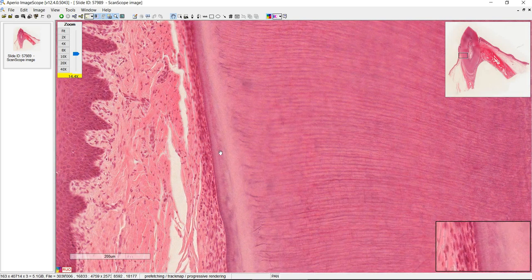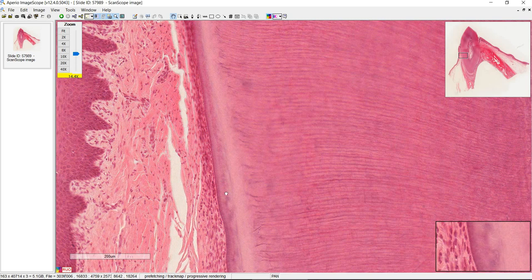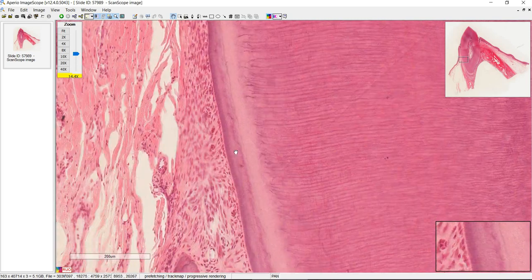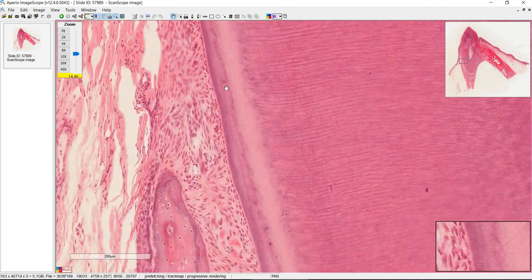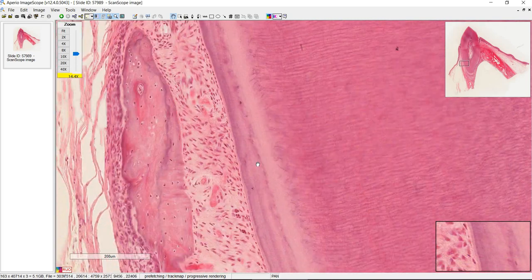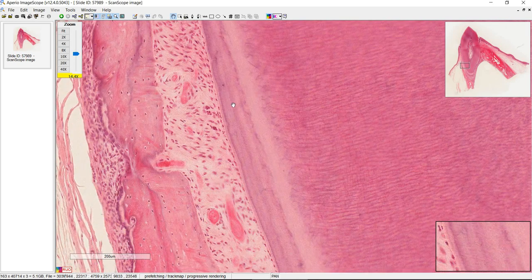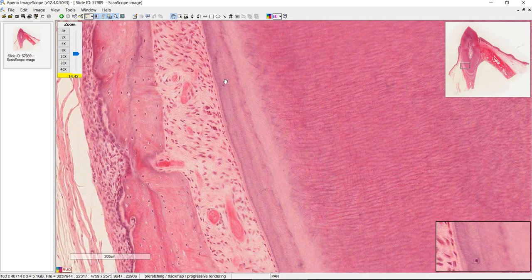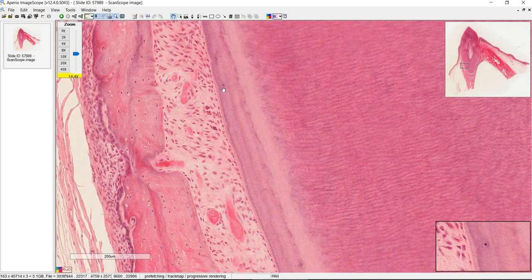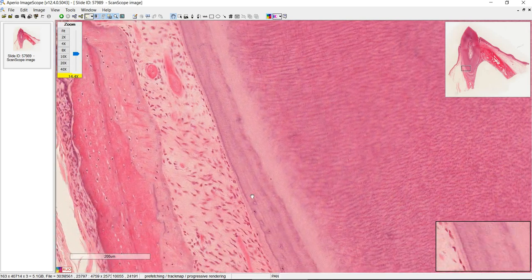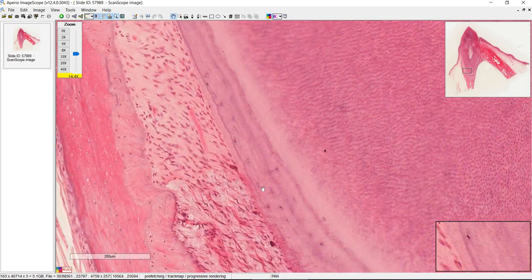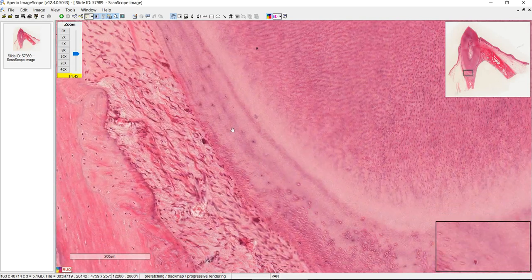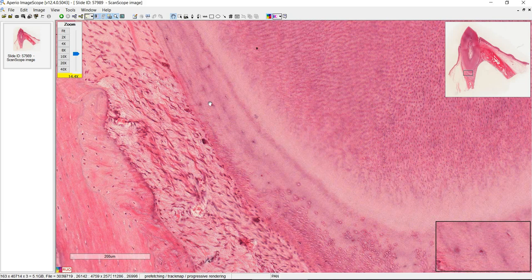After the dentin we have cementum which is similar to bone and it's really thin up there but if you follow this further down you'll see it's a lot thicker. This is a cementocyte. Here you have more cementum and more cementocytes over here.